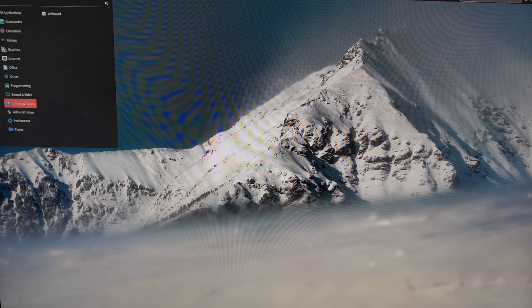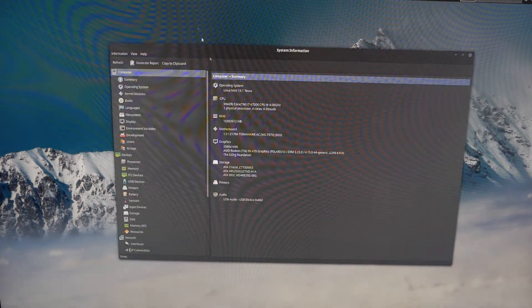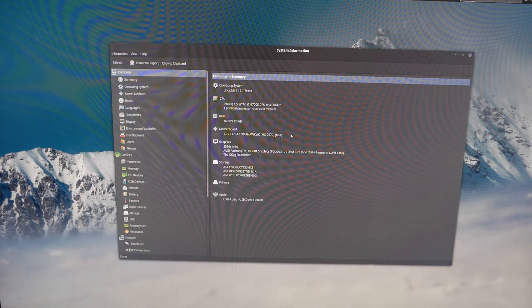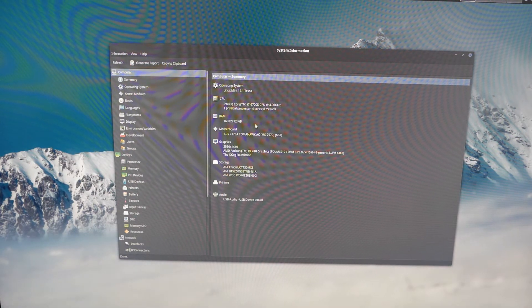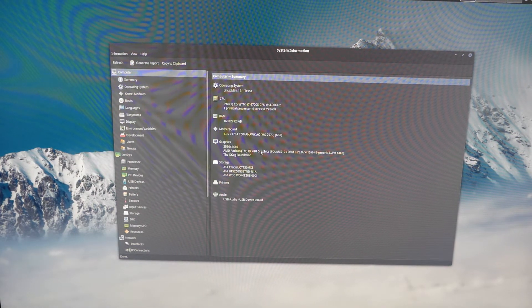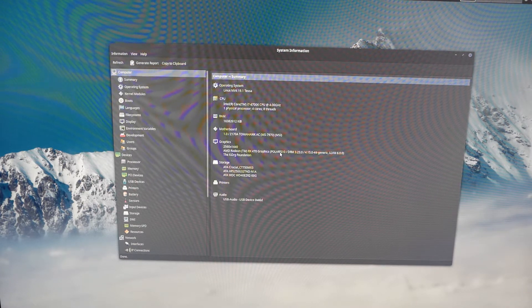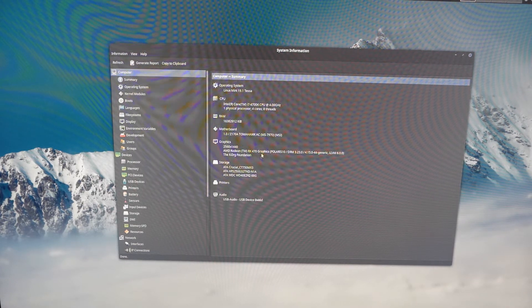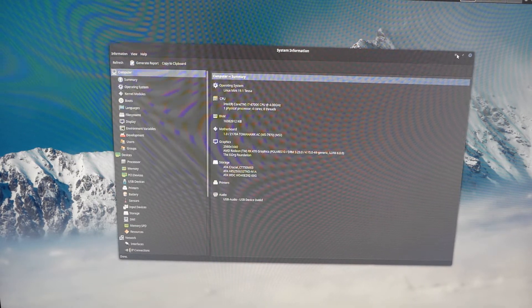I do want to say that I am not a modern gamer, so the hardware that I have is pretty much average to maybe below average for some people. Looking at the specs: I have an Intel Core i7-6700K, I am running 16 gigs of RAM, and my graphics card is an AMD RX 470 GPU with 4 gigs of RAM. It is an MSI model, and in terms of storage, I actually have three different hard drives.